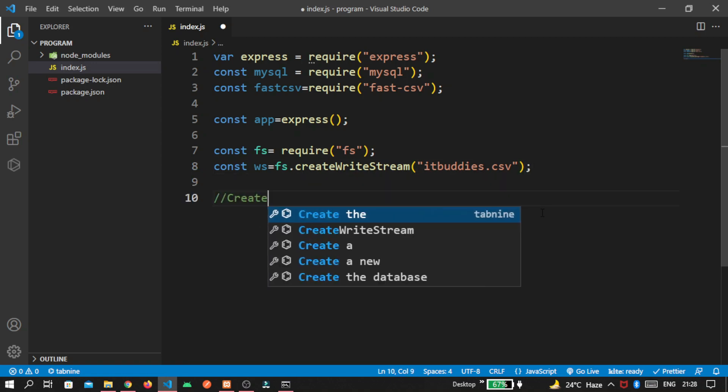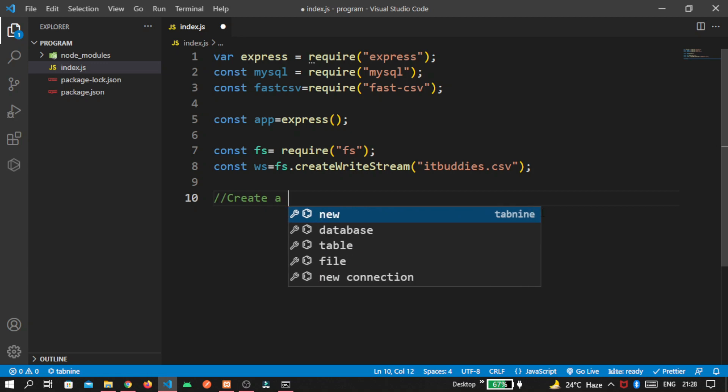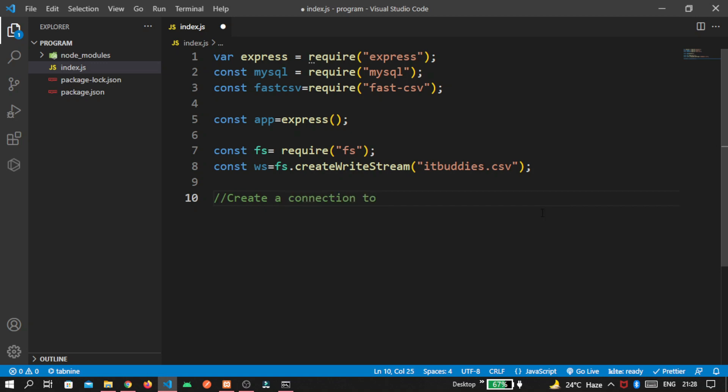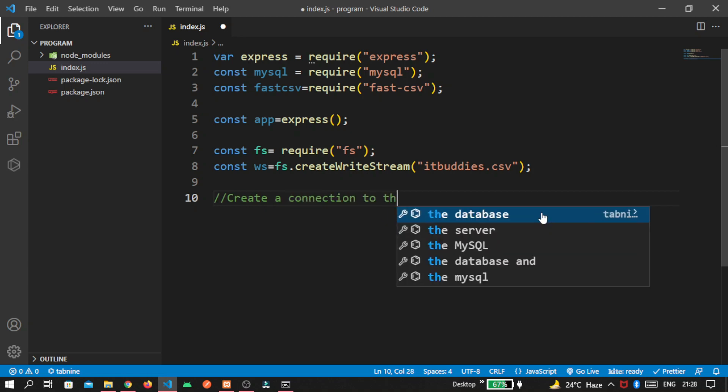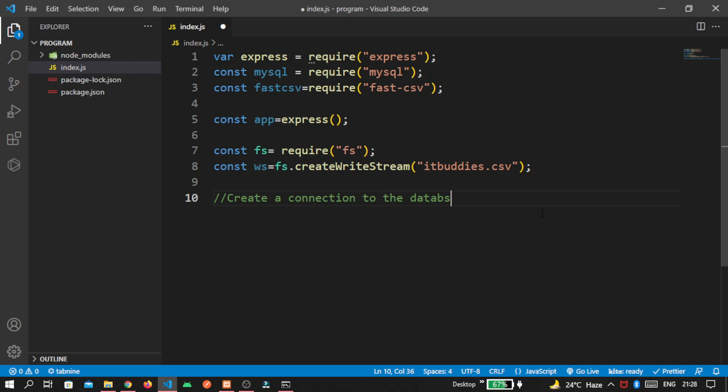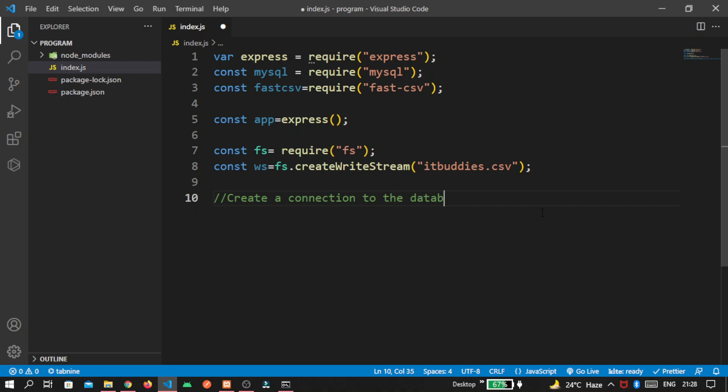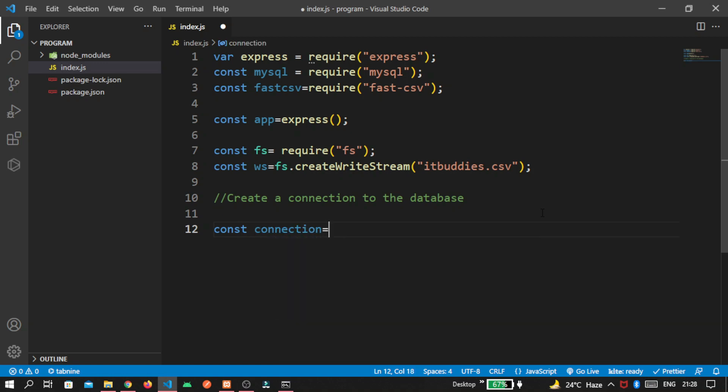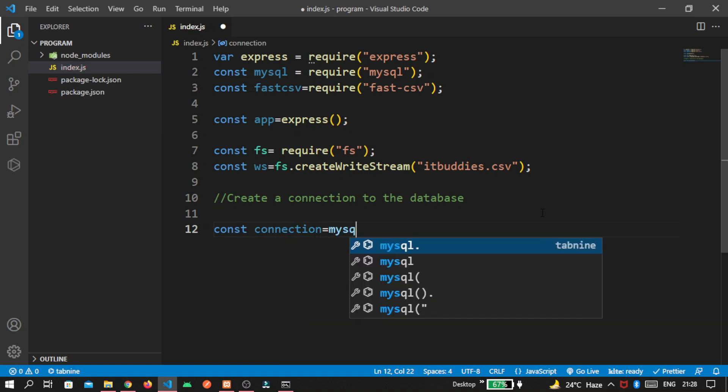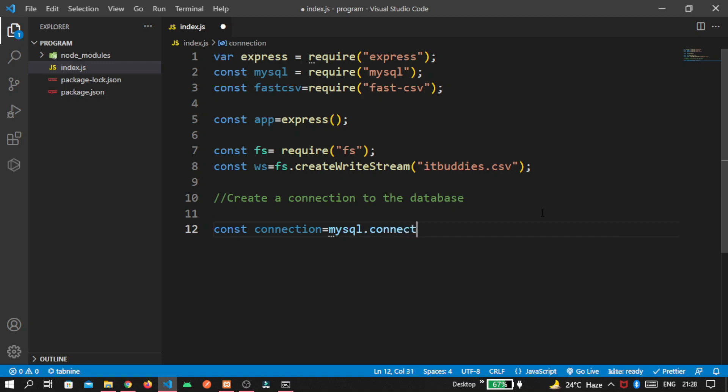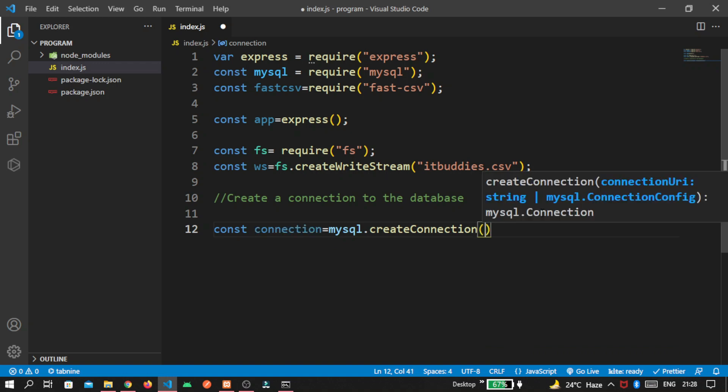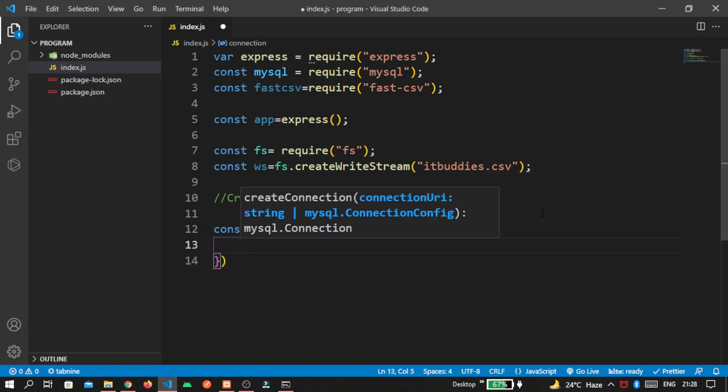Now we'll create a connection to the database. So const connection. Here we are using mysql dot createConnection. Inside that, we pass following parameters.